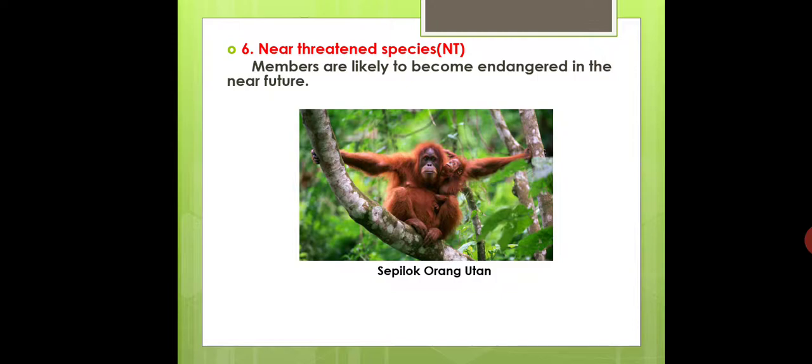The sixth category is Near Threatened Species, abbreviated as NT. Members are likely to become endangered in the near future.